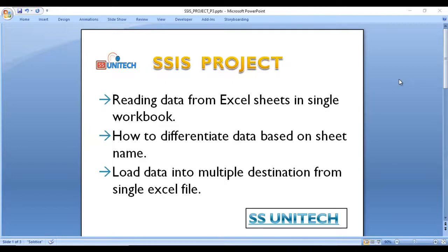Hello, welcome to SSUnitech Sustainability side and this is continuation of the SSIS project. Today we are going to see one more real-time project. We have an Excel workbook that contains multiple Excel sheets. We need to read the data from all those Excel sheets and load that data into SQL Server tables. But here we have a catch - according to the sheet names we need to move the data. In the last project we saw how to directly read data from all Excel sheets and load into SQL Server tables, but here according to the sheet name we need to move the data.